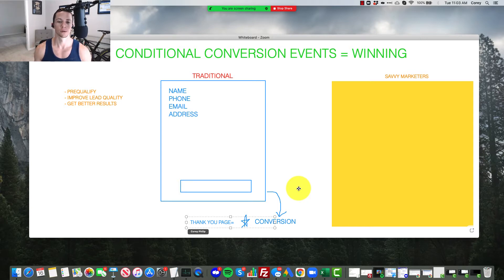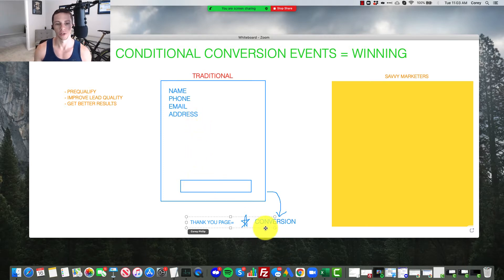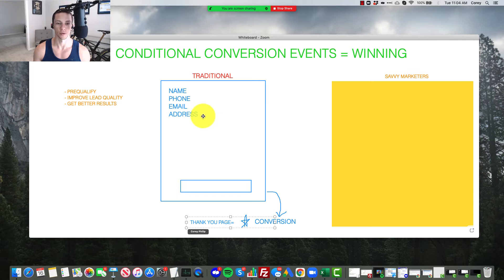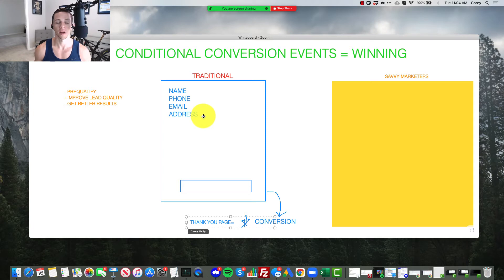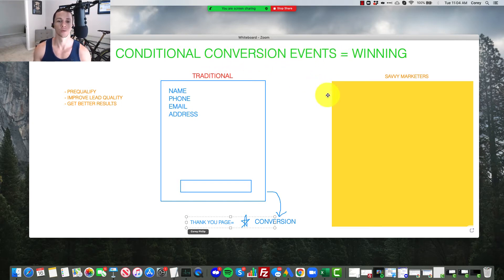Conditional conversion events. Okay, so traditional, you fill out some information or the user fills out the information, they submit, they reach a thank you page, there's a conversion event, you got the lead, right? Well, that doesn't tell us anything about the lead other than that they have some interest. It doesn't discern how quality they are. If they're good quality, bad quality, are they ready to buy now? Do they have the money? Can they afford to buy?